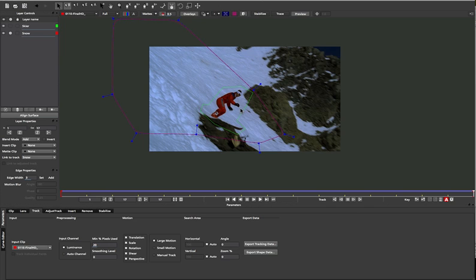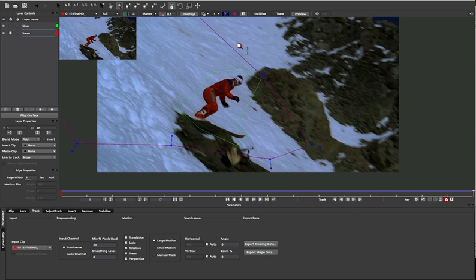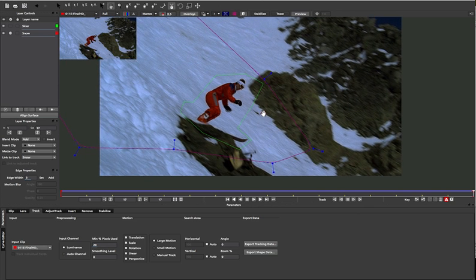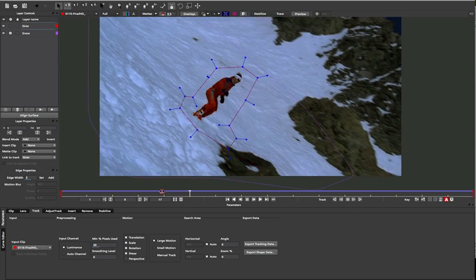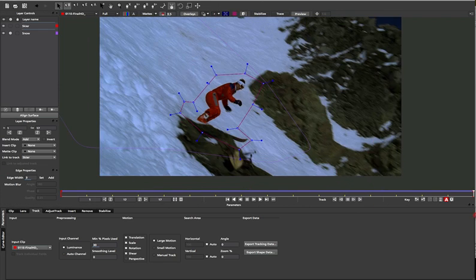If you're not already familiar with our planar tracker, I recommend checking out our Learn Mocha tutorials and find out all about it.